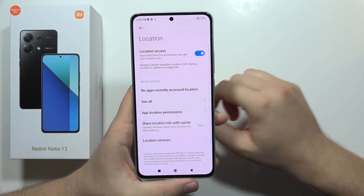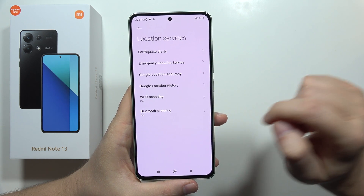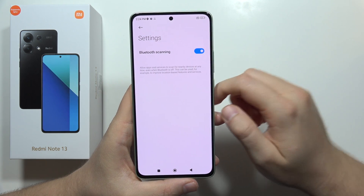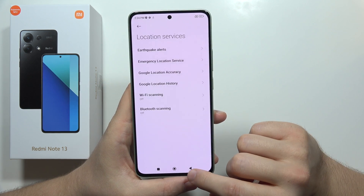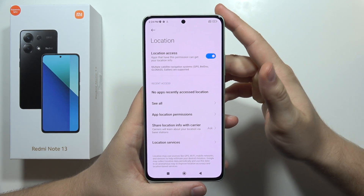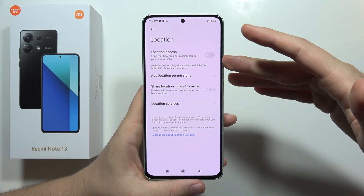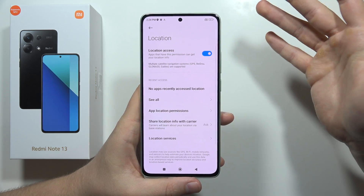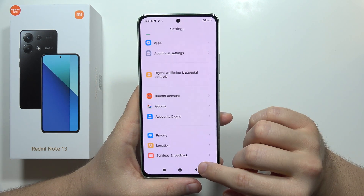Next, go back and navigate into Location. Open Location Services, go into Wi-Fi Scanning and turn it off, and do the same for Bluetooth Scanning. Also remember the Location Access setting — location is useful, but if you're not using it, turn it off, because it keeps connecting to satellite systems and draining your battery. Turn it on when you need to navigate, and off when you don't.